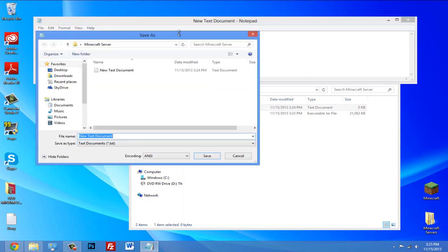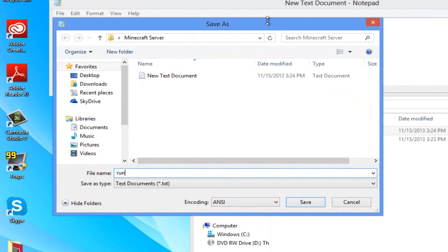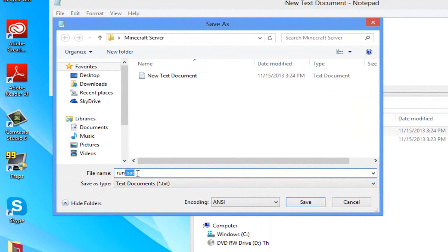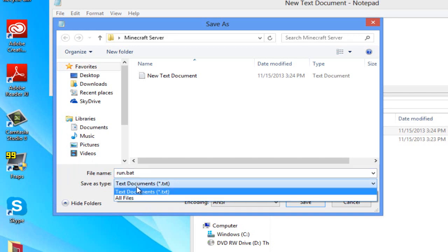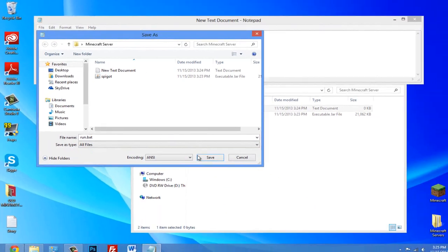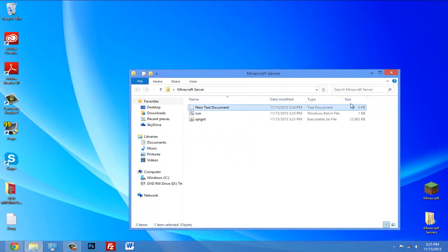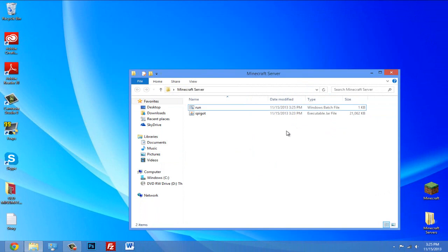After pasting the code in, call this run.BAT. At the beginning of this you can have whatever you want, but make sure at the end you have .BAT - you really need that. Then save as type, you want to click on that and click all files. Now click save and close out of this. And you can delete this new text document here. You can keep it, it won't hurt you, but I'm going to delete it to save space.